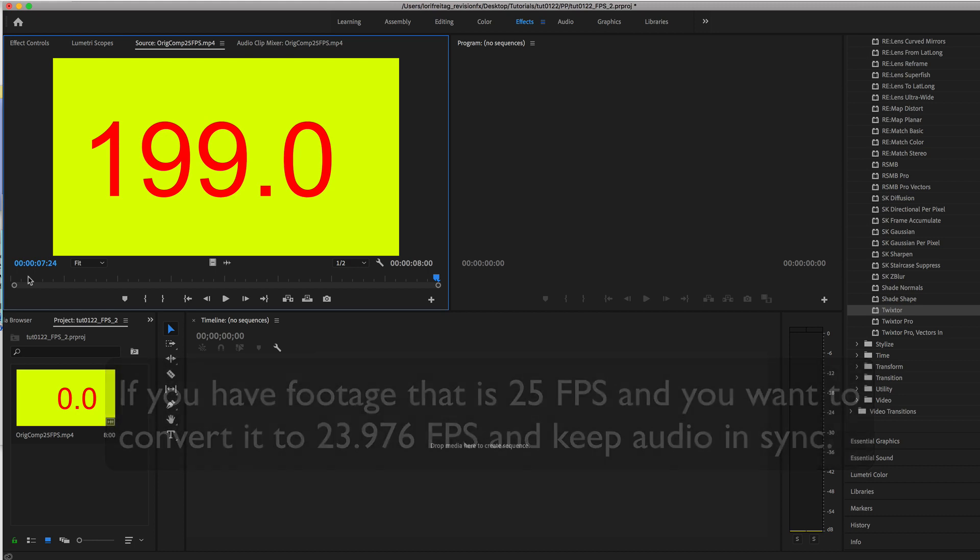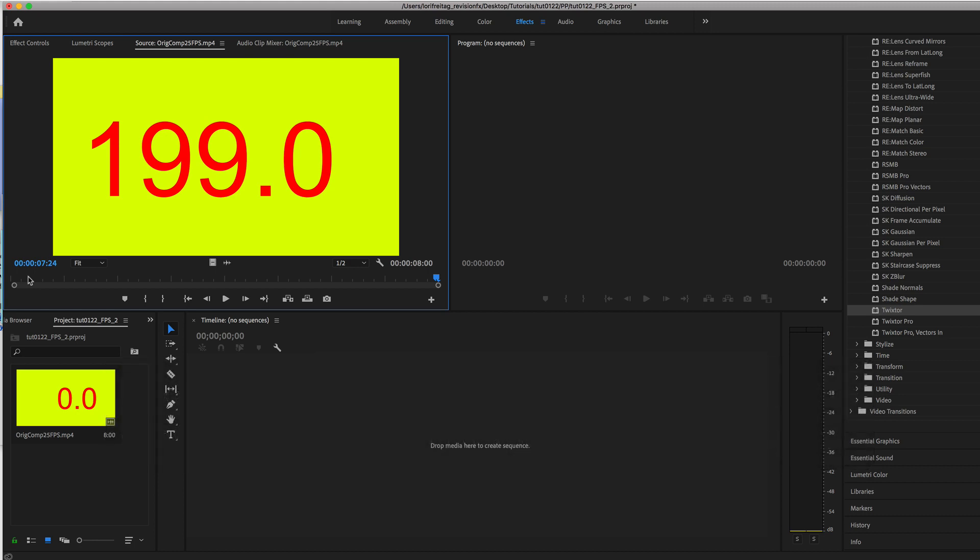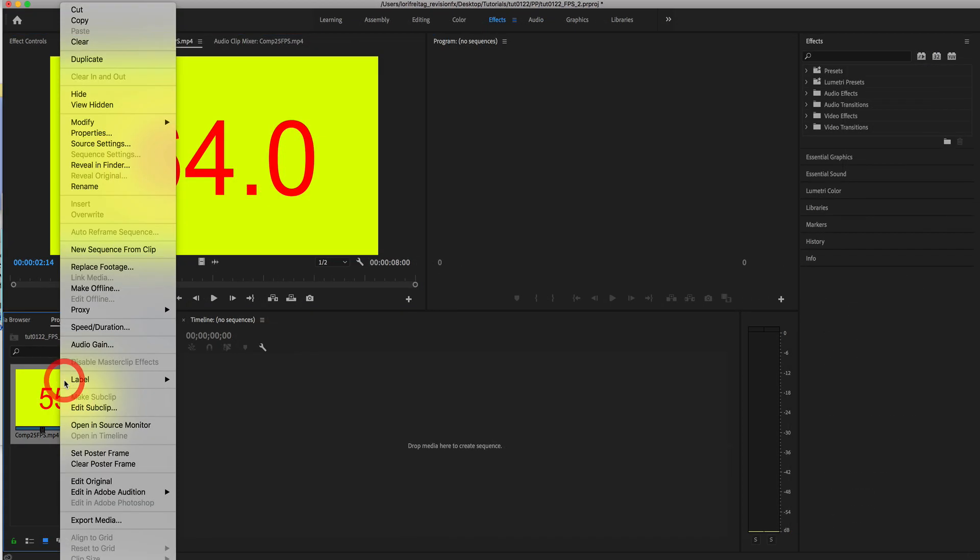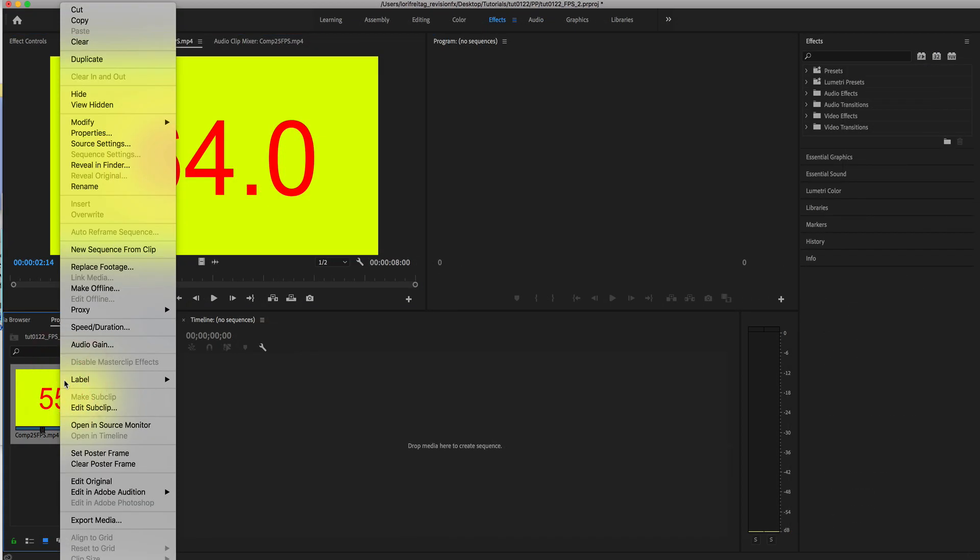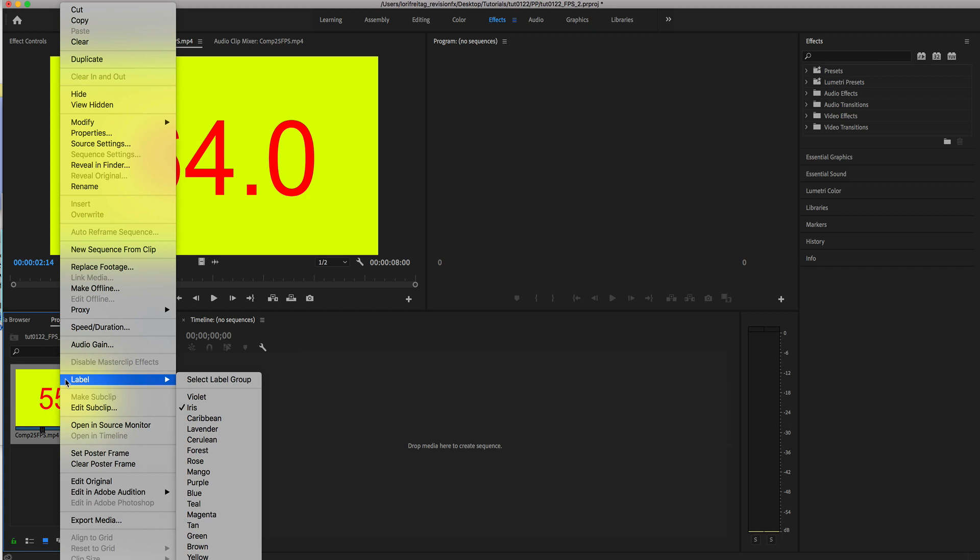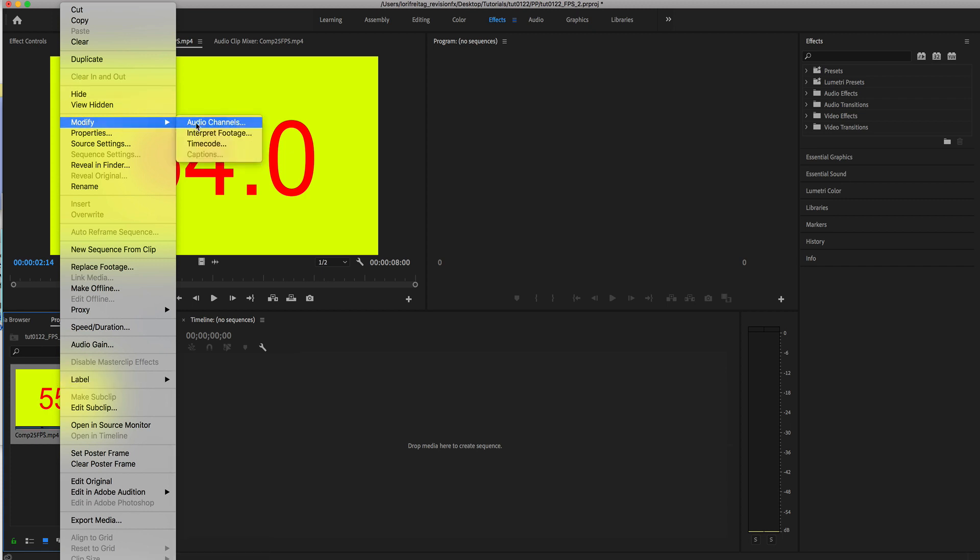We'll go back to Premiere Pro for this and first we will interpret the footage at 23.976 by right mouse clicking on the clip and selecting modify interpret footage.